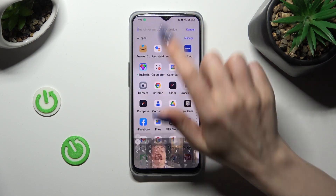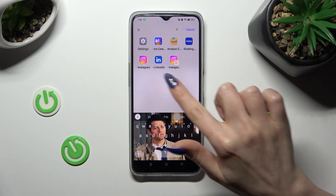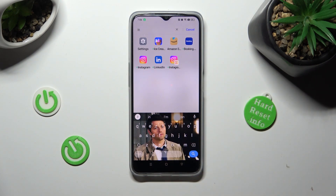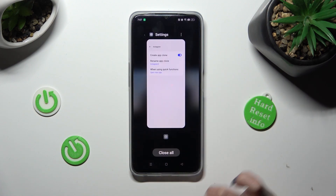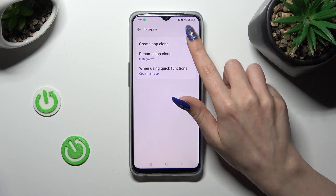So now when I go back, I can see my app was successfully cloned. If you wish to delete your clone, you can go back to the same settings and tap on the blue switcher next to 'Create App Clone'.